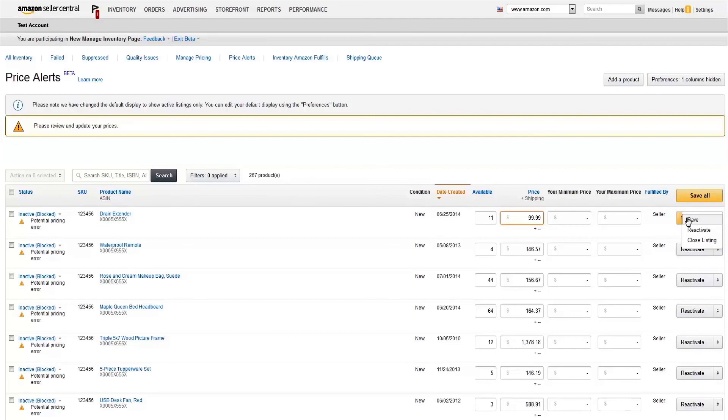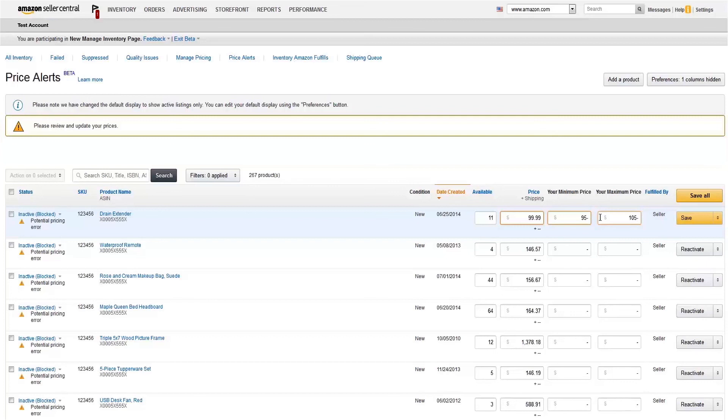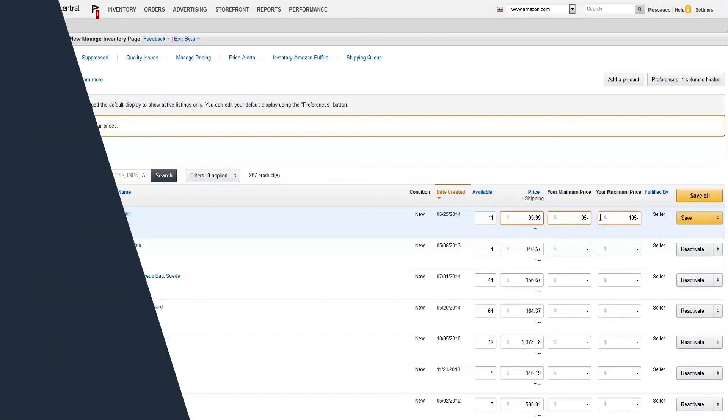You can avoid future price alerts by setting the minimum and maximum allowed selling price for each product in your inventory. That way, we'll only alert you if your offer price falls outside your price range. Otherwise, our systems will continue to use internal data to help detect potential pricing errors.